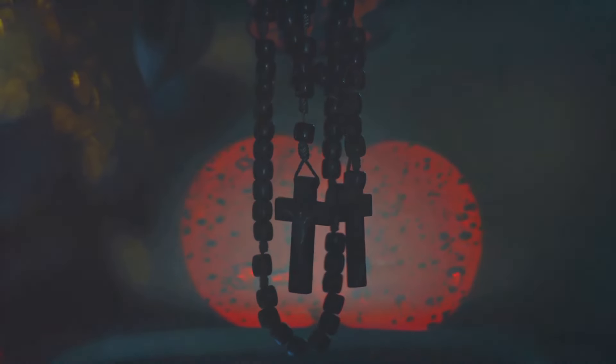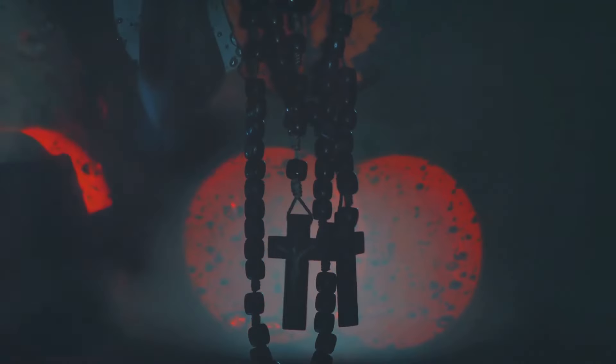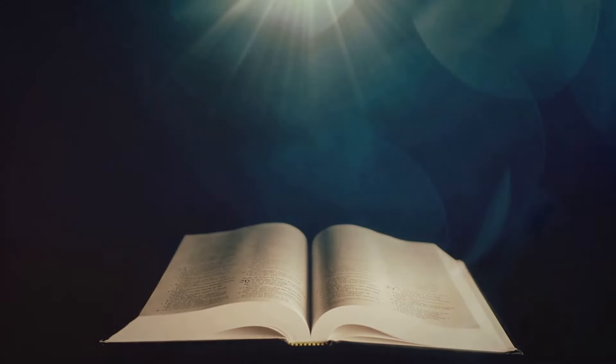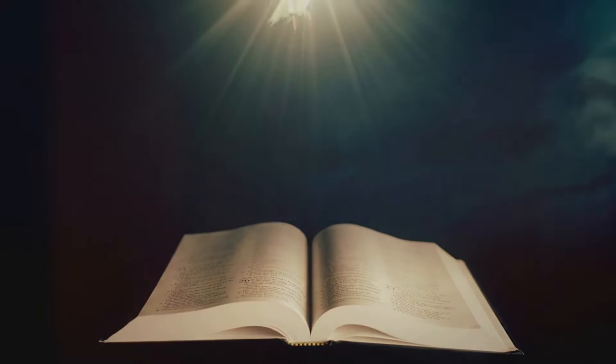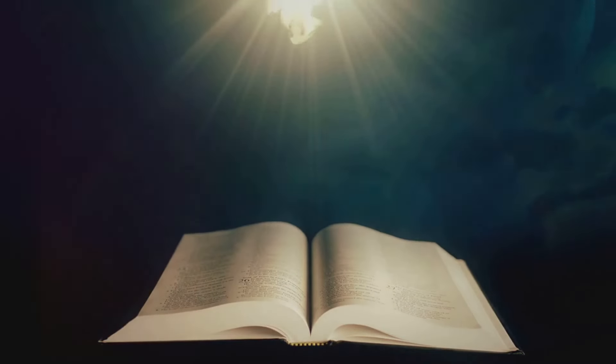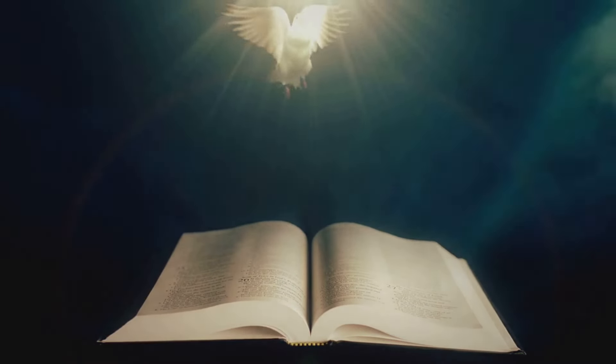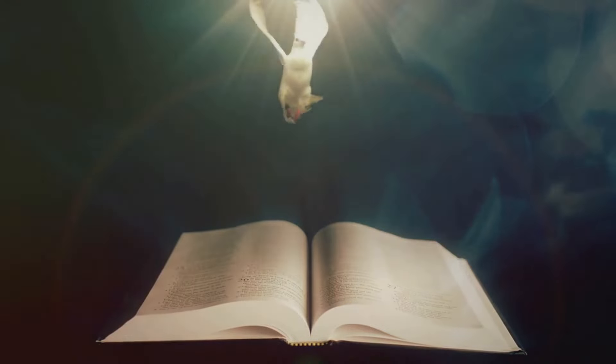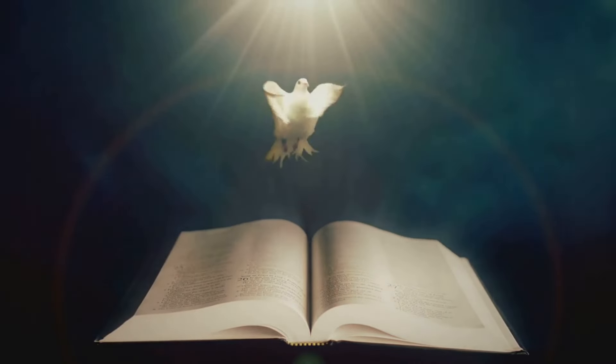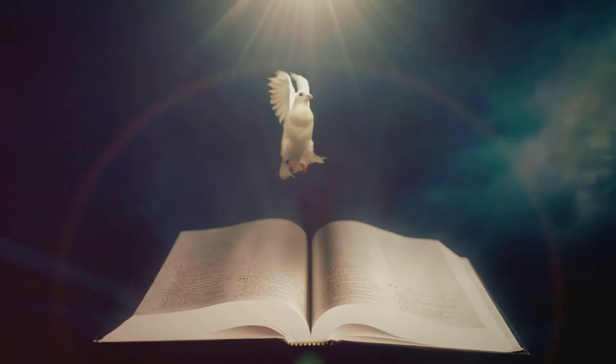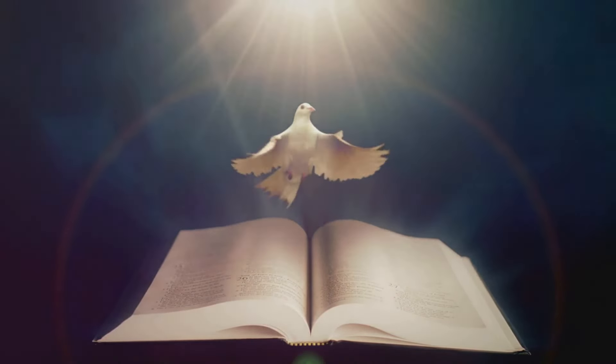This hope, however, is not confined to the promise of eternal life. There's another aspect that brings solace to the hearts of believers. It's the establishment of God's kingdom on earth, a time when righteousness will reign and the troubles of this world will be no more.